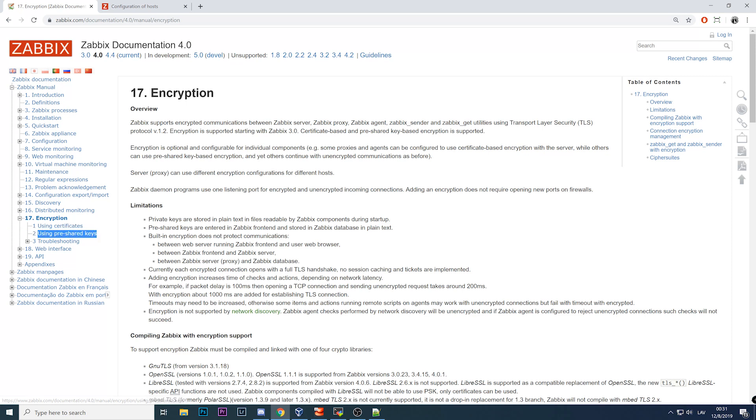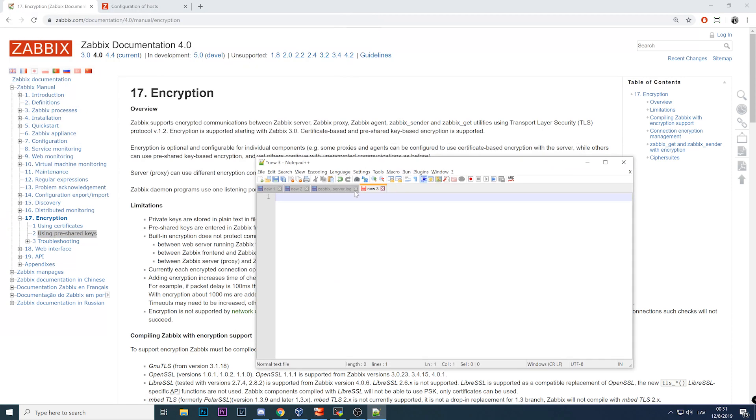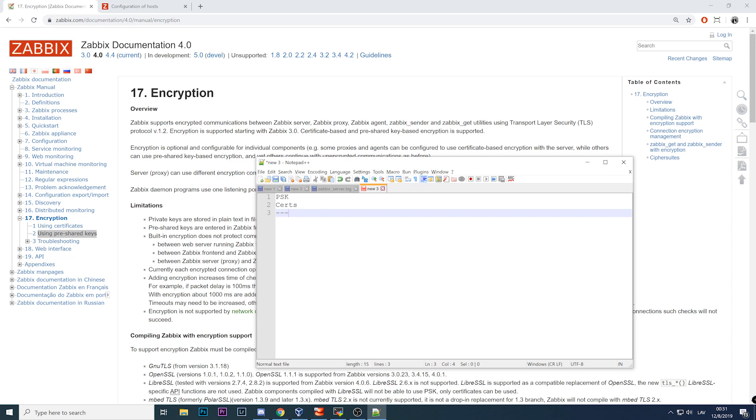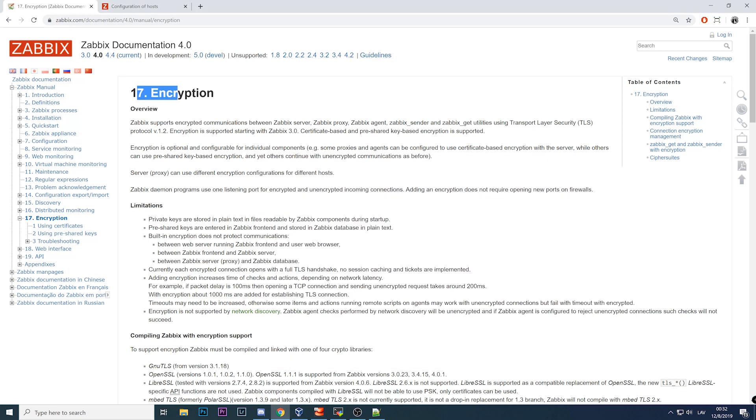So PSK or certificates. What you can encrypt is communication between the components of Zabbix. The components are the Zabbix server, Zabbix proxy, and Zabbix agent. That's it, nothing else.